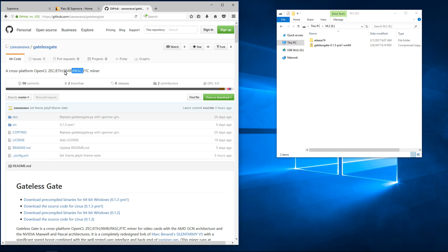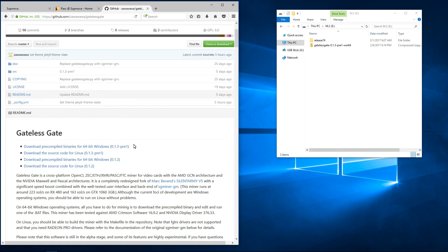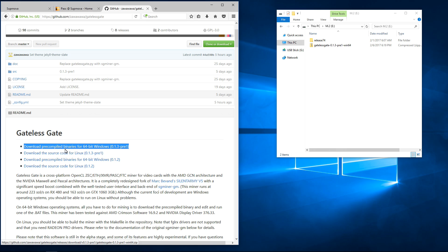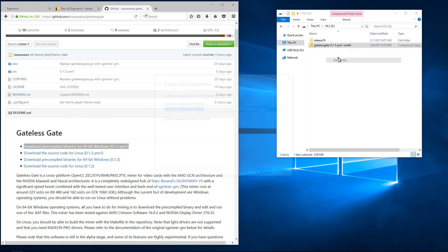I'm going to want to download the pre-compiled binaries for 64-bit Windows, version 0.1.3. As you can see I've already downloaded it. I'll right click and Extract All.